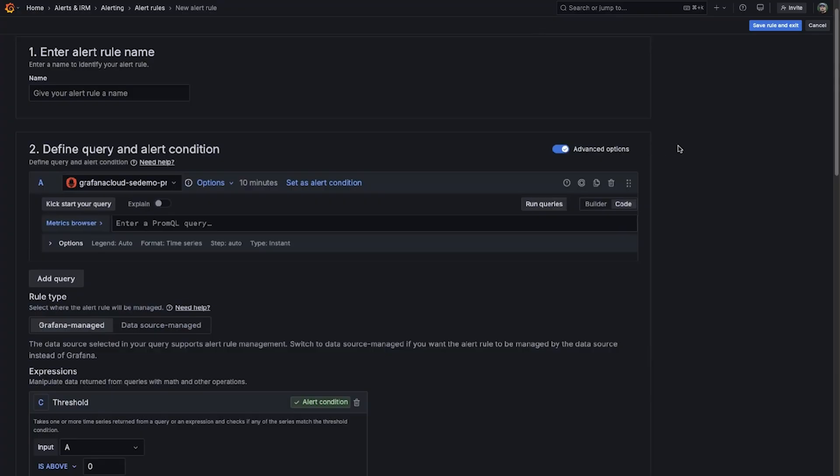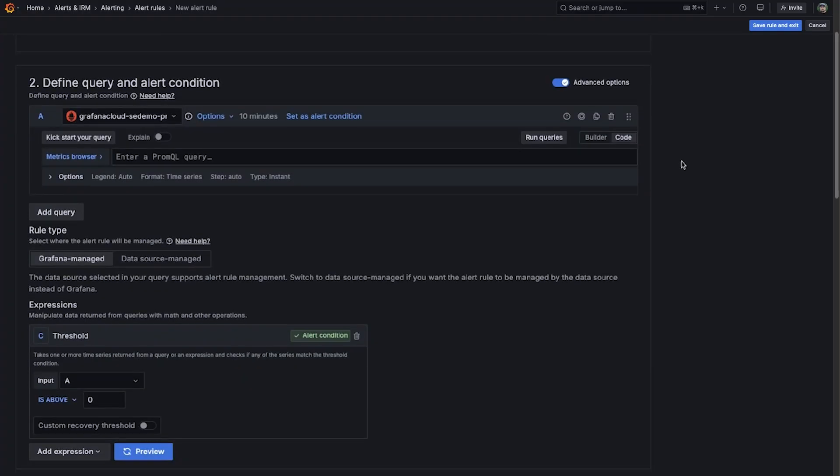Users have the ability to select multiple data sources, as well as multiple expression steps and recovery thresholds for their alert rule.